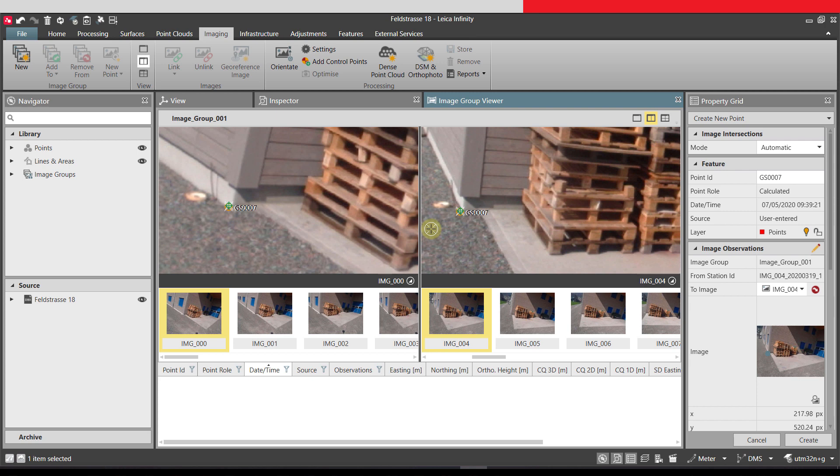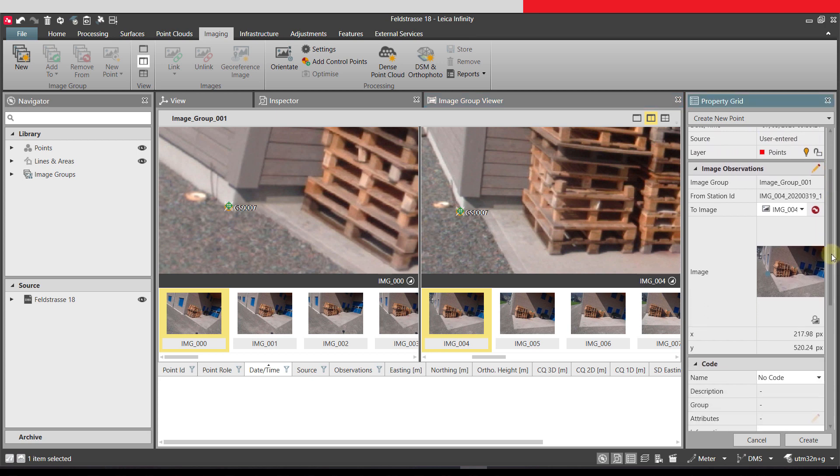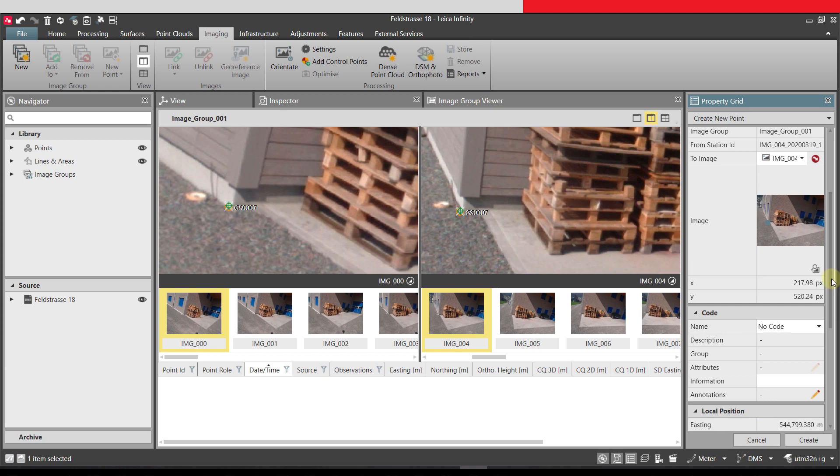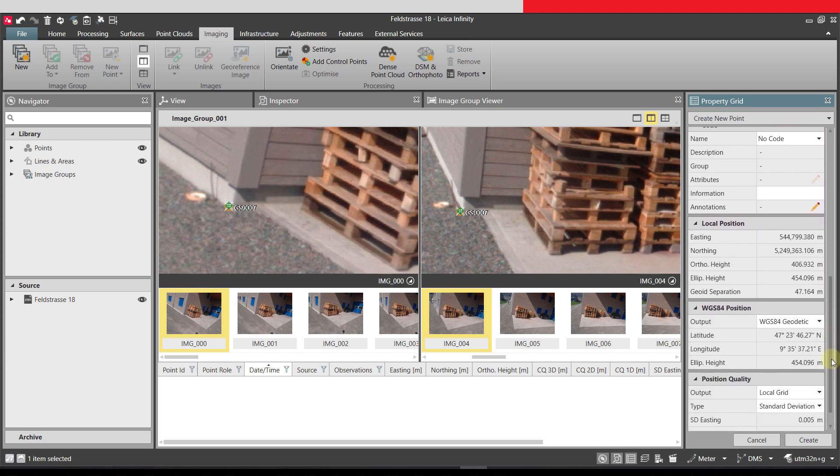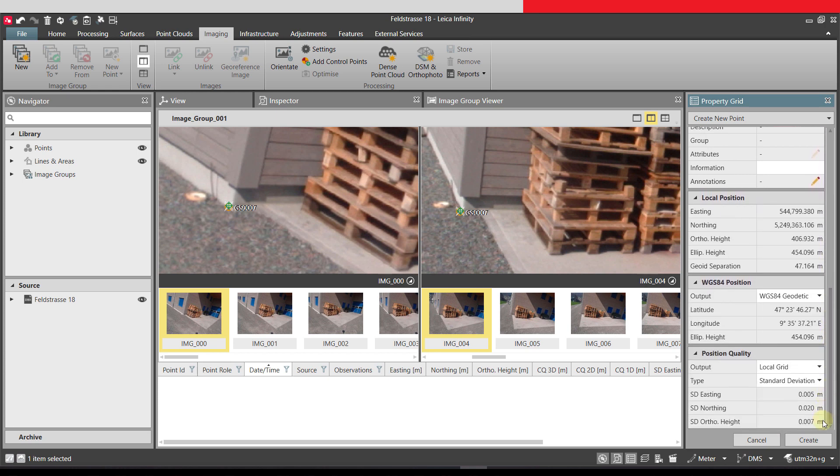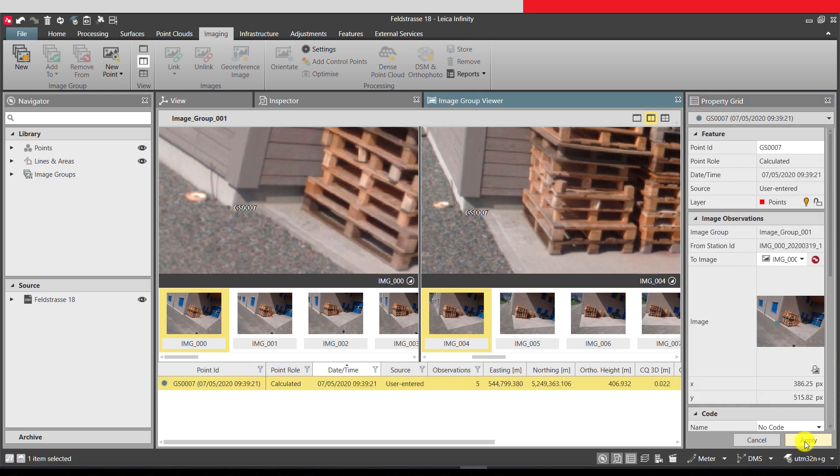The details of the point, such as the point ID, code and its positional quality can be checked in the property grid and then the points can be created.